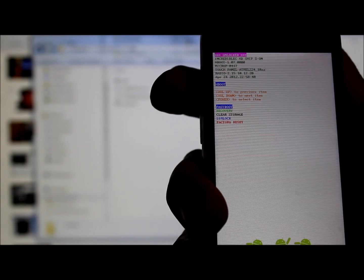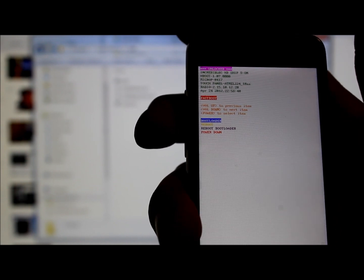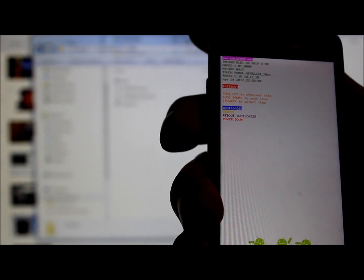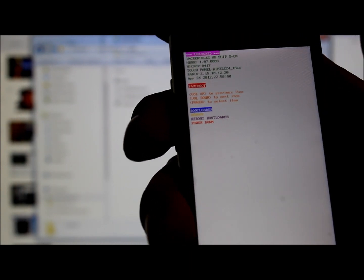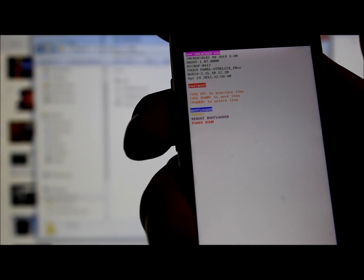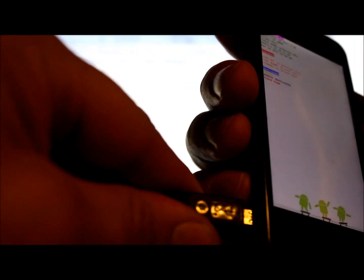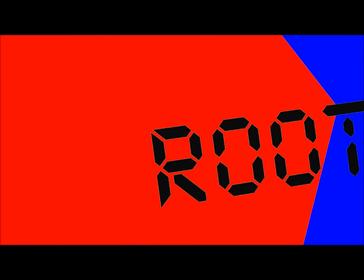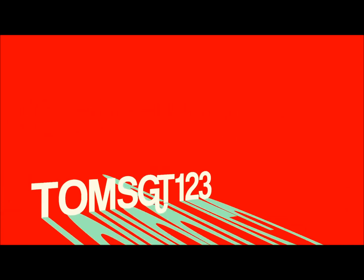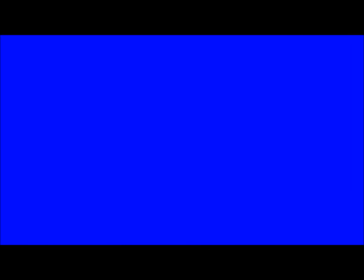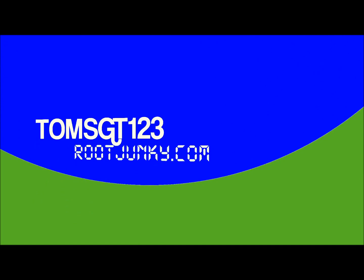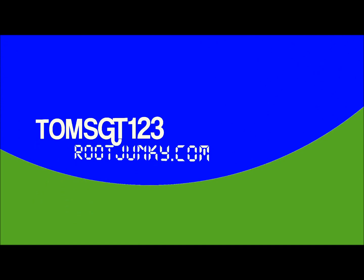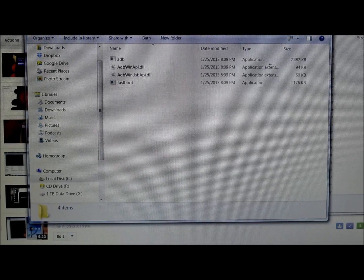Right there it says fastboot, highlighted in blue. We're going to hit power on the device and it's going to put us in fastboot mode. We're going to plug this thing into our computer with a USB cord and set it down.